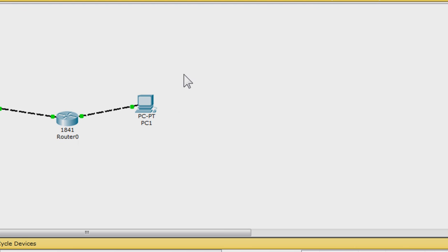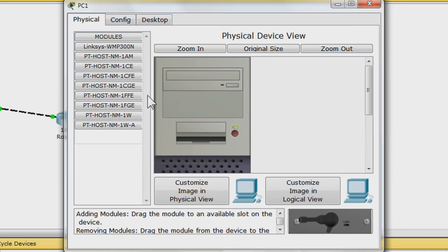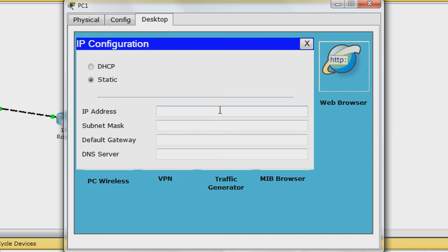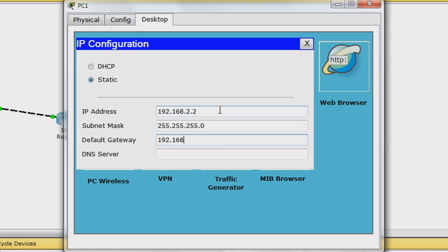Repeat with PC 1. Except for the IP address, use 192.168.2.2 and default gateway 192.168.2.1. And then close PC 1's window.